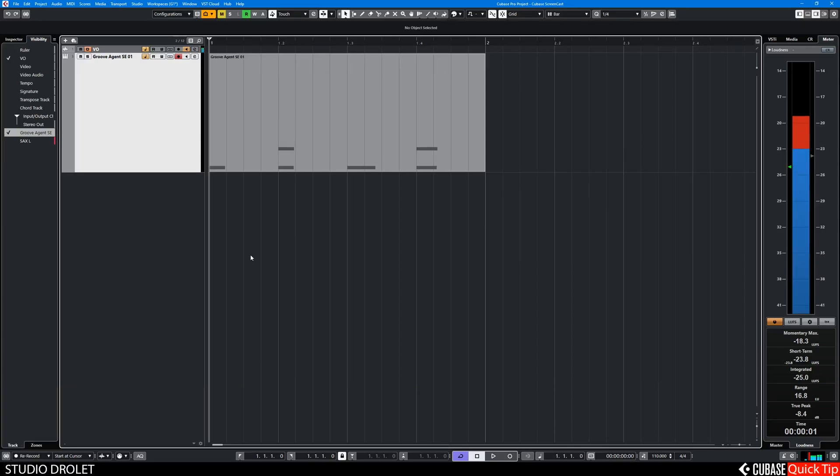Hi, this is a Cubase quick tip video on how to use the MIDI in-place editor.